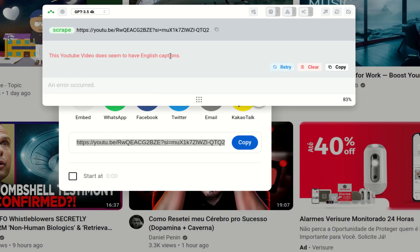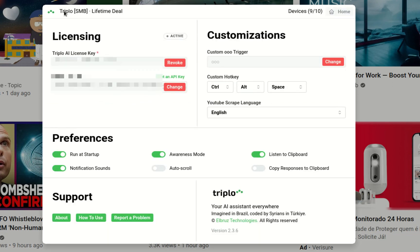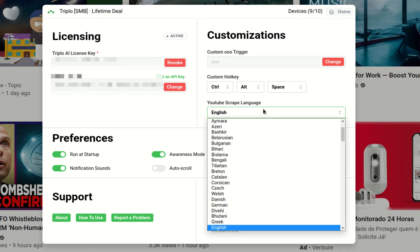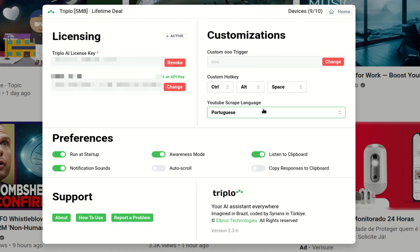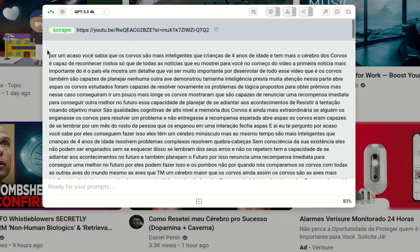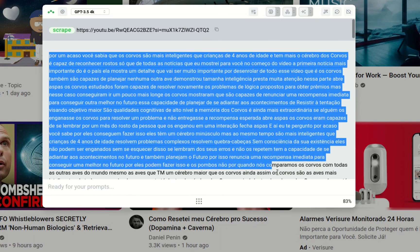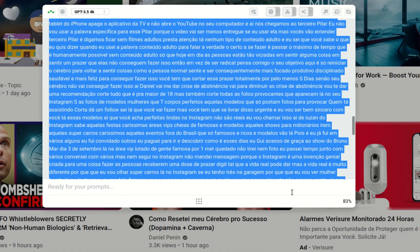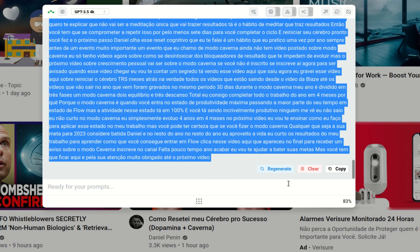I'll get this error message: there are no English captions on this video. But if I head to my settings and select Portuguese and try it again, you'll see that I have this full capture of the subtitles to work on.